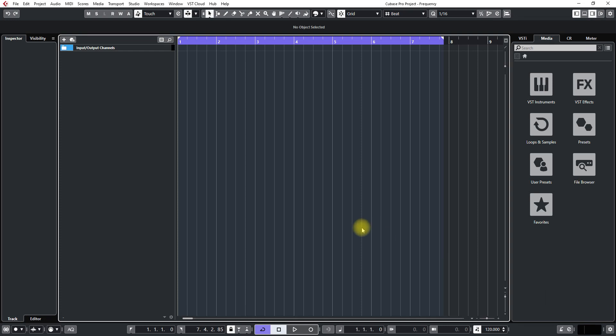Hello and welcome to this tutorial on Cubase 10.5. Today I'm going to show you a few things about the frequency plug-in and also there'll be a couple of other things along the way.